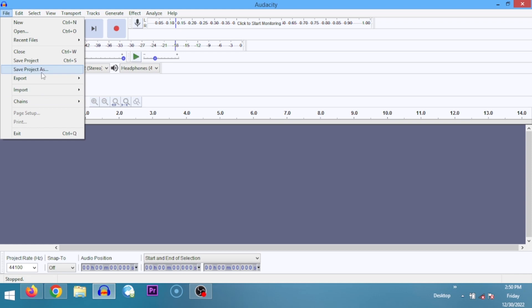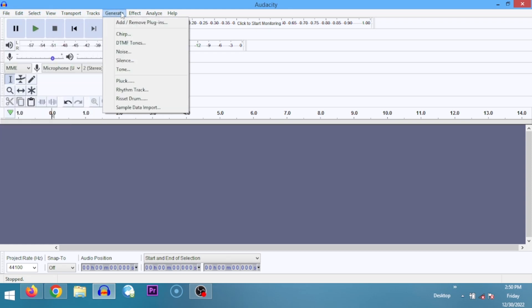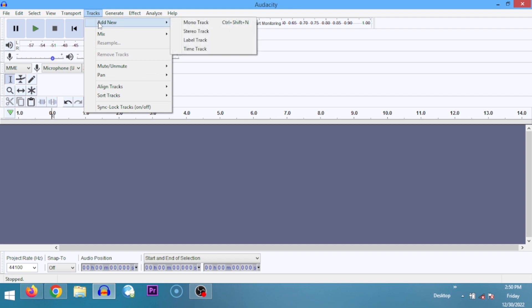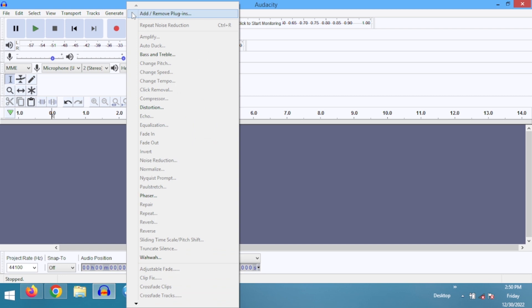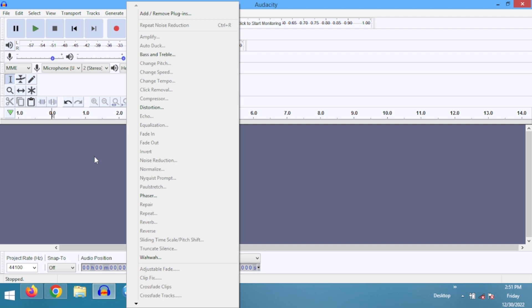Moving on, skip to the Tracks tab — you can add new tracks. There are no tracks currently. You can add tracks in mono or stereo: mono is a single channel, stereo has left and right channels. You can also add label tracks, time tracks, and so on. Then head over to Effects — this is where the real work gets done. These are the tools we use for actual audio editing.